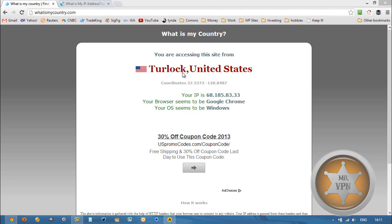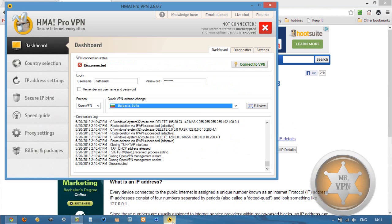First, we're going to look at my original IP just to confirm the change. Then to change the IP, we've got to download, install, and enter our username into the Hide My Ass Pro VPN software.